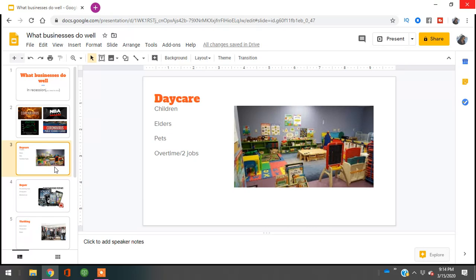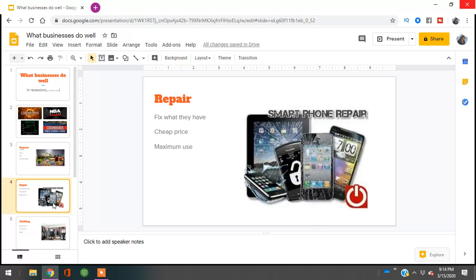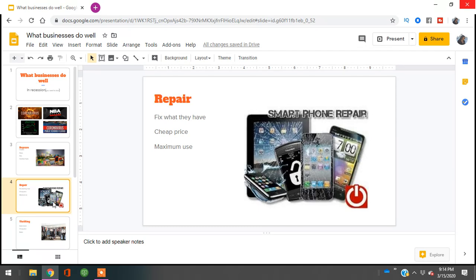The next business is repair. Repair always makes it through a recession because people want to fix what they already have. Nobody during an economic downturn is looking to buy brand new things - those become luxuries when money is tight. If you know how to repair something, let me give you an example with smartphones.